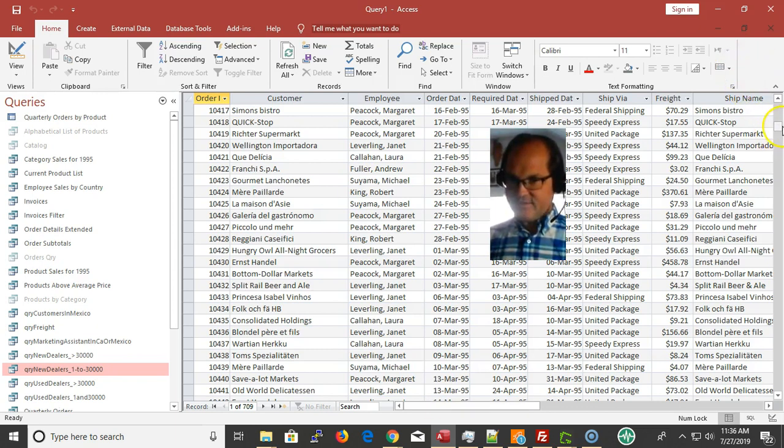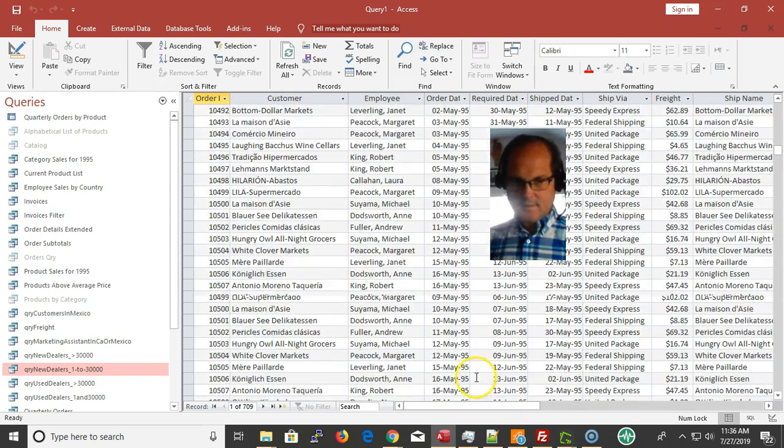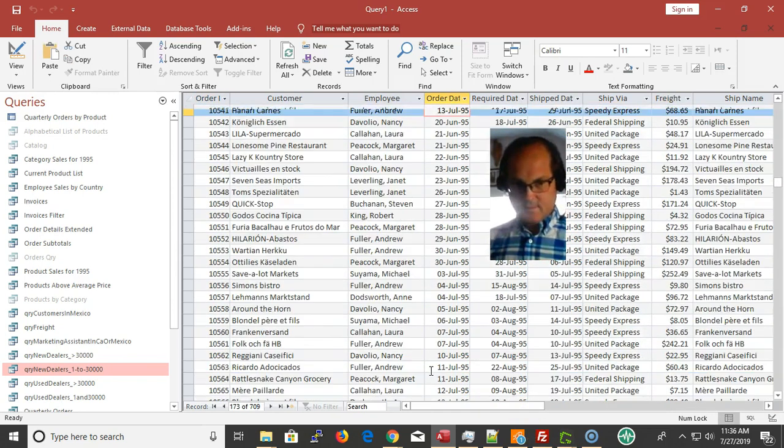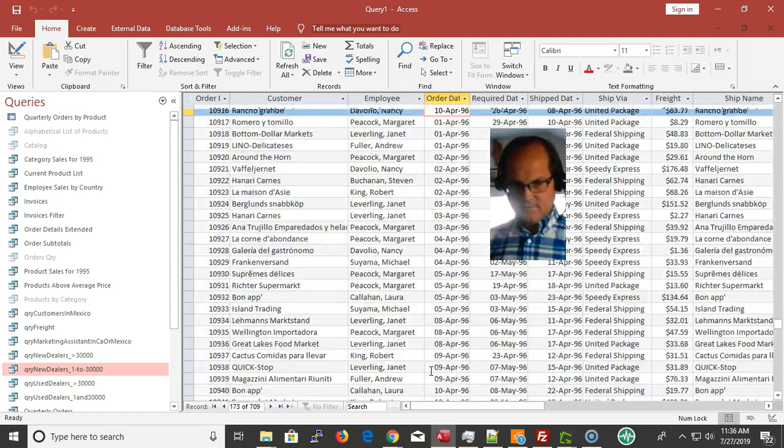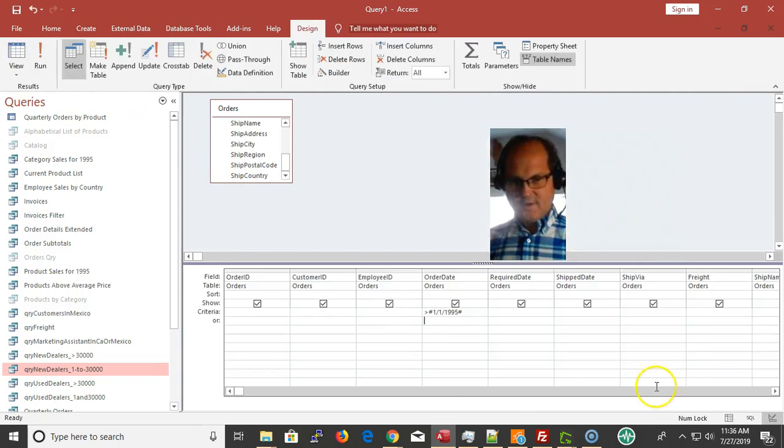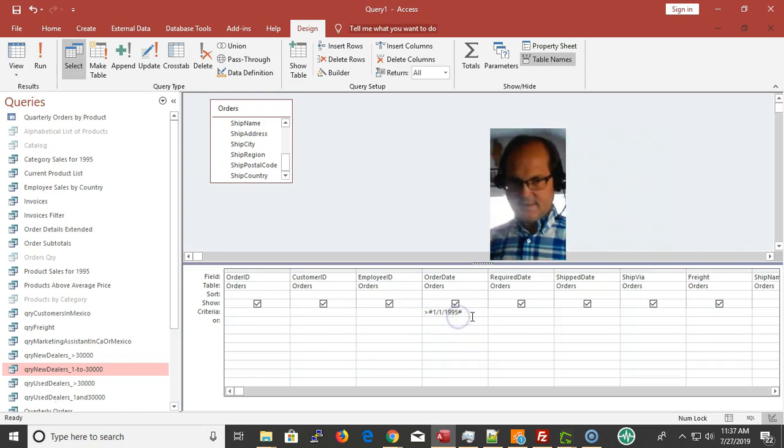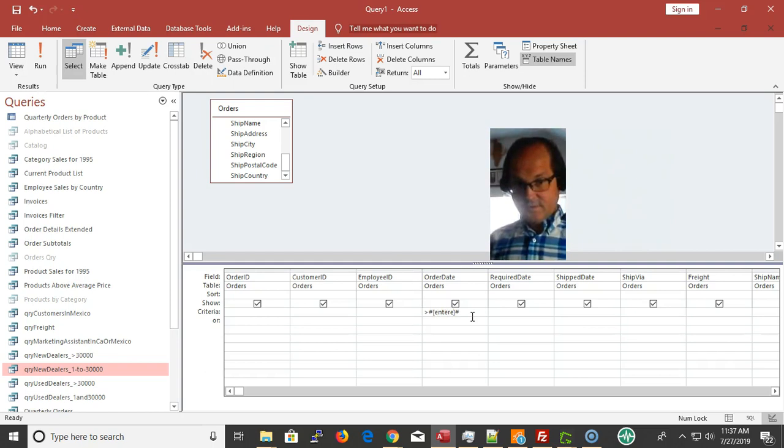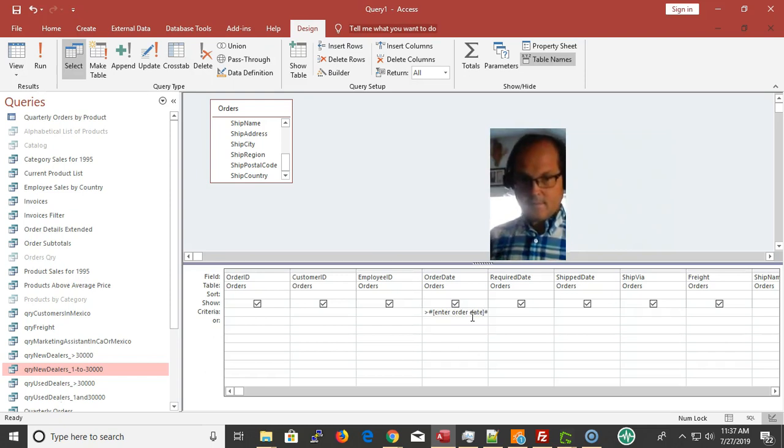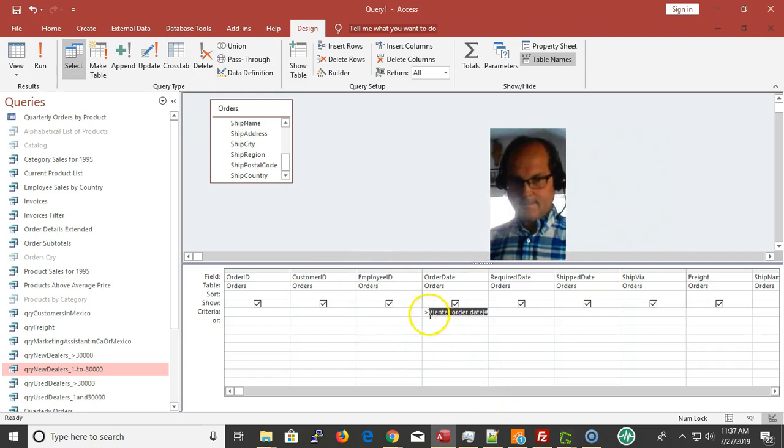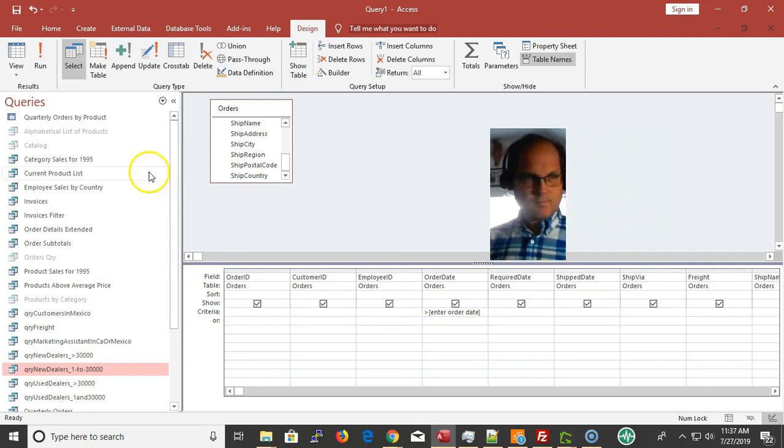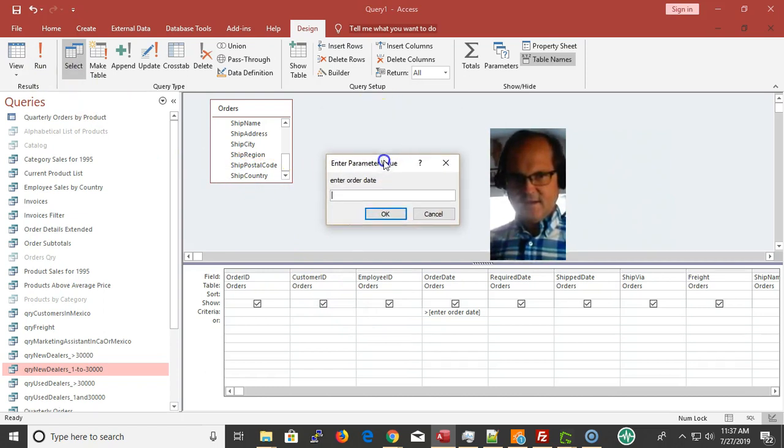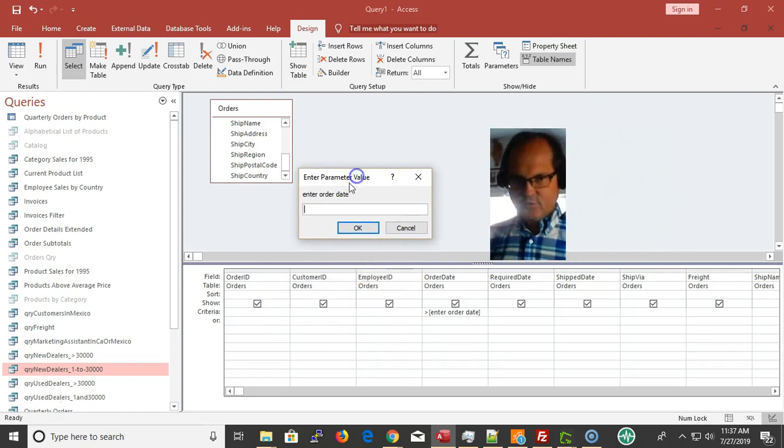Now if I want to make this more dynamic, I could do a parameter box. I want to make sure that they have a date here. So enter order date. When I run this, I'm getting a question box: enter order date.